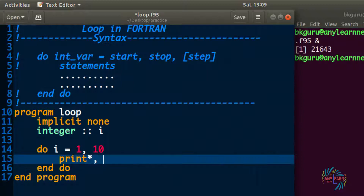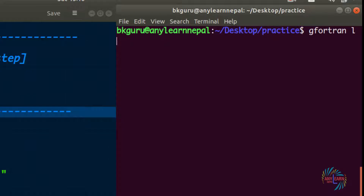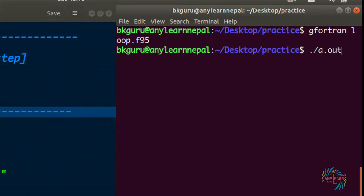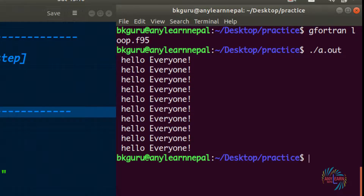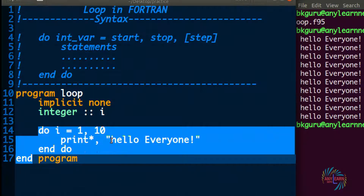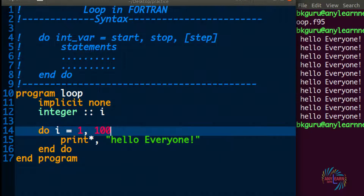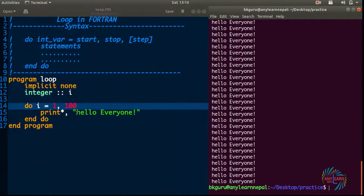Let's write a print statement for 'hello everyone' inside the loop and run it. We got 'hello everyone' printed 10 times exactly. This is how we can repeat the same task using the do loop. Now let's change the stop point to 100 and run it — we get 'hello everyone' about 100 times.